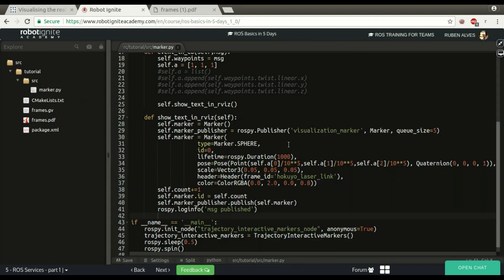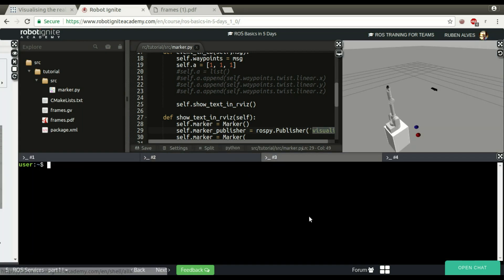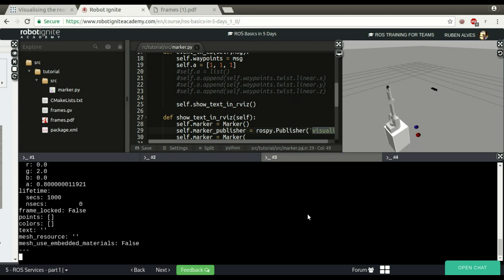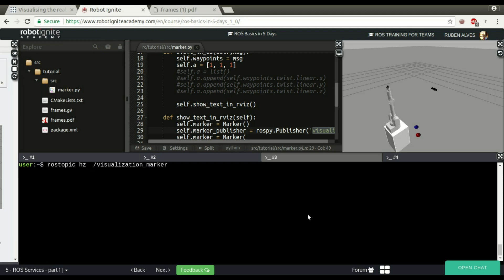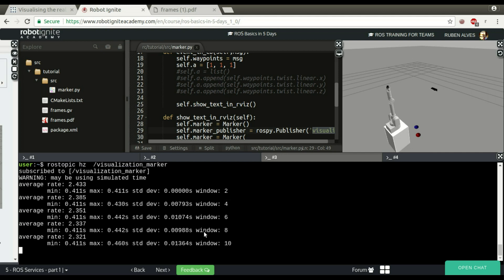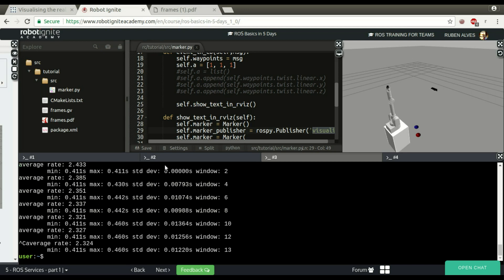Marker published. It seems to be published. This is published on this visualization marker topic. So let's try to see if it's really publishing. ROS topic echo visualization marker. Yes, here we have the messages as we can see here. You are receiving two messages per second. It's okay, it's publishing.